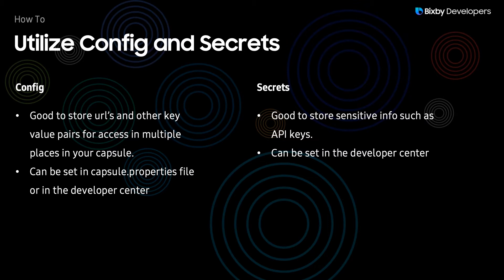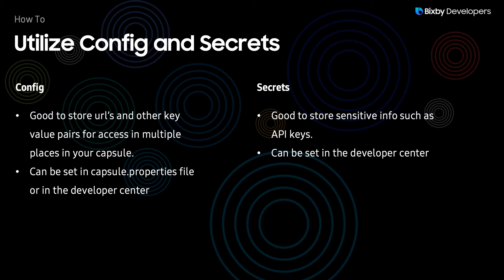The second thing I wanted to demonstrate is how to use the secrets, and these are good to store sensitive information such as API keys, and secrets are set in the Developer Center.